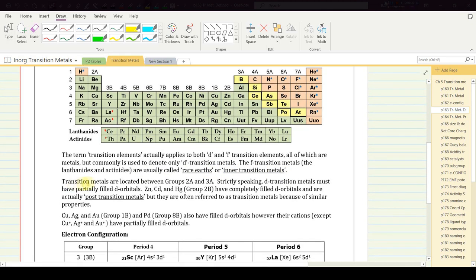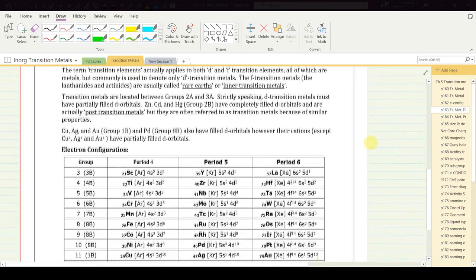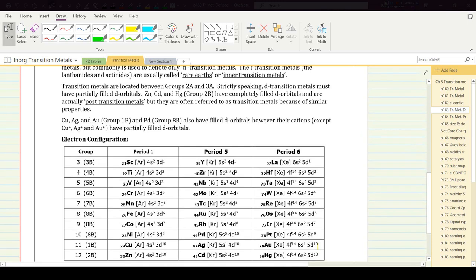Transition metals are located between group 2A and group 3A, but strictly speaking, d transition metals must have partially filled d orbitals. Zinc, cadmium, and mercury have electron configurations 3d¹⁰, 4d¹⁰, and 5d¹⁰ respectively — completely filled d orbitals — and are therefore called post-transition metals, though they're often referred to as transition metals because of similar properties.